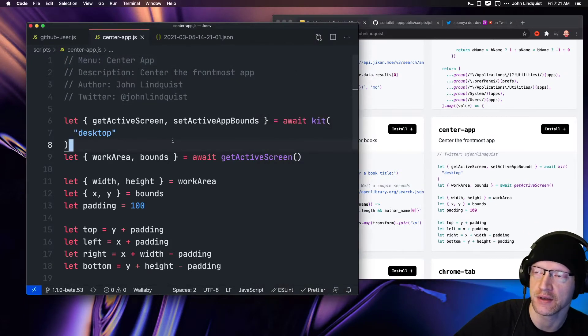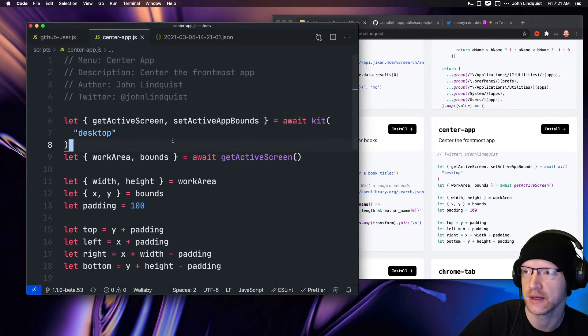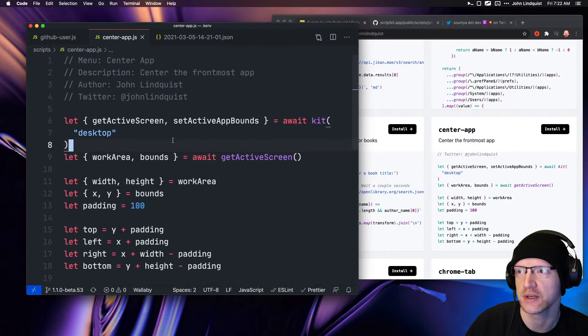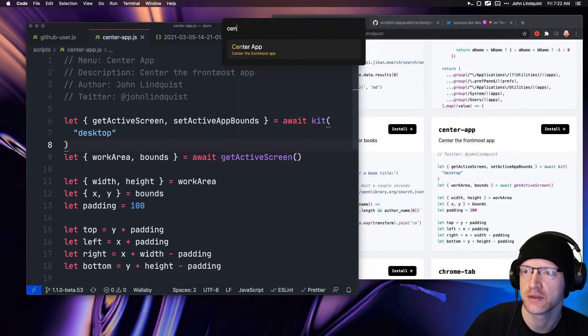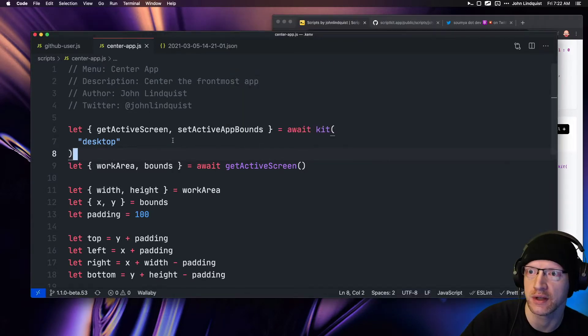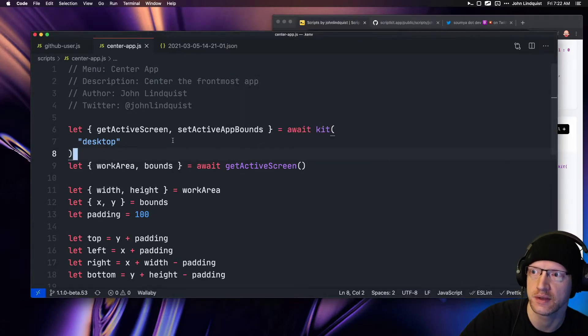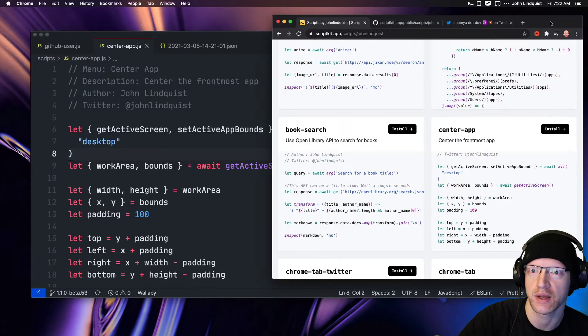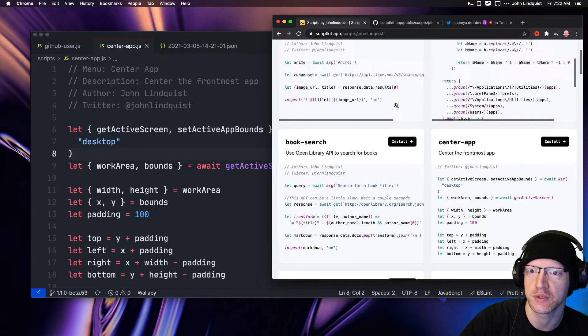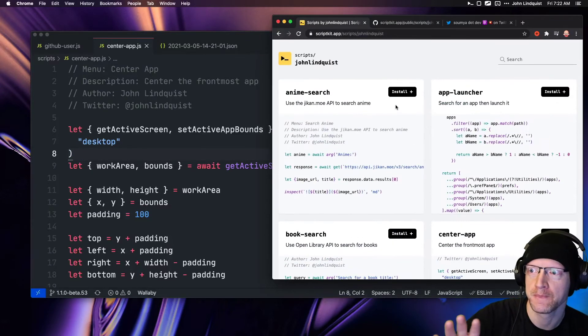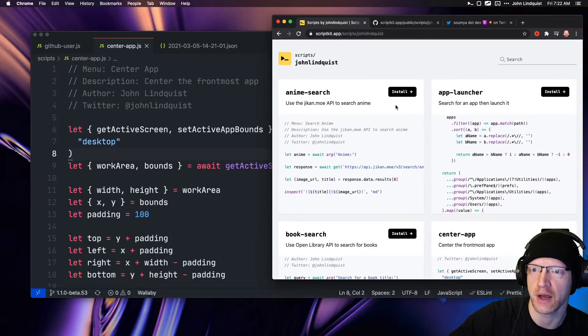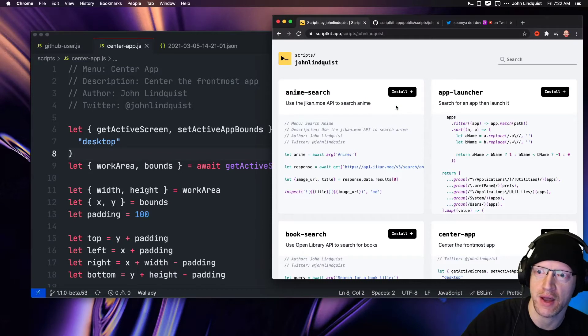What it does is take that script and install it—essentially grabs the content of this and puts it in the scripts directory. So now I have 'center app,' I'll hit enter, and this app centers. The only thing I did between not having the script and now having the script...